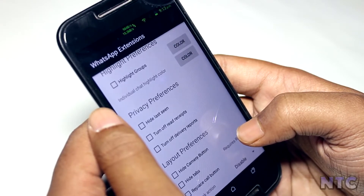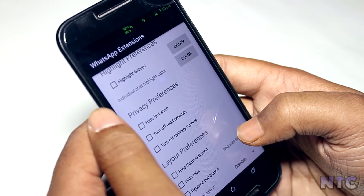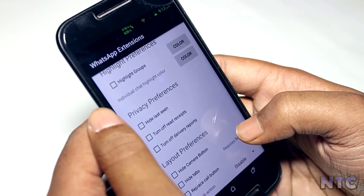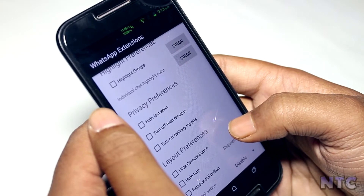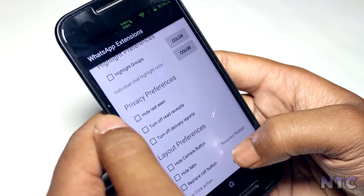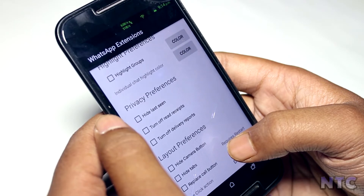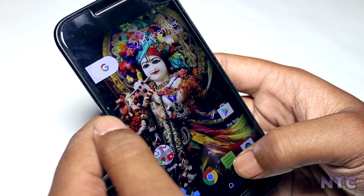WhatsApp Extensions is an Xposed module which adds additional features to your standard WhatsApp application, like hide last seen, turn off read receipts, turn off delivery reports, hide camera button, and more. So it's a complete package if you want extra features for your simple WhatsApp application without using a third-party app which could be banned in the future by Facebook.